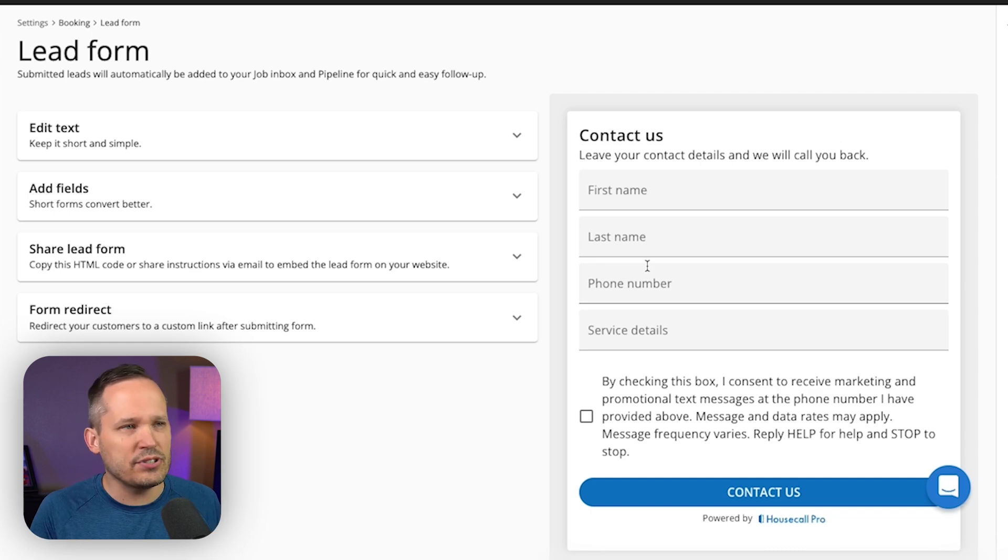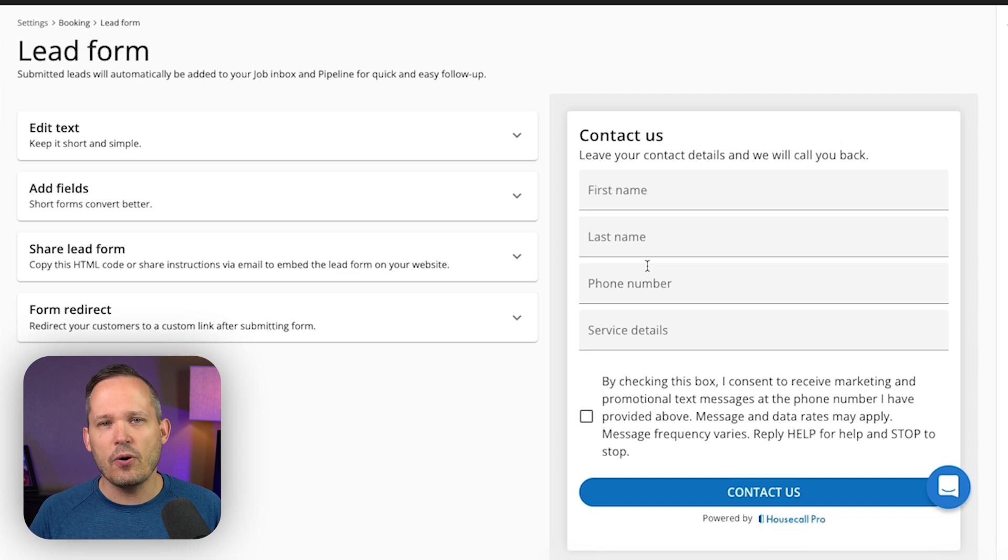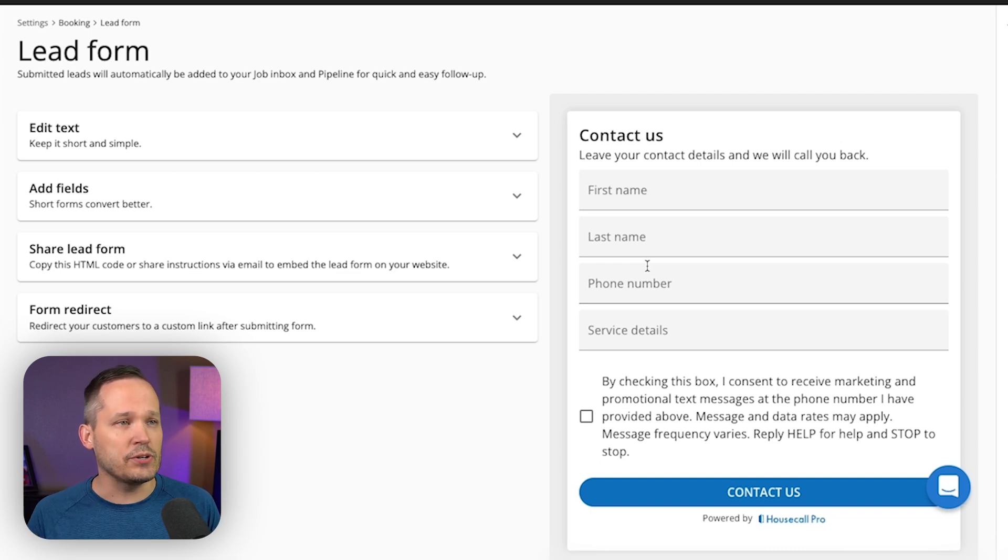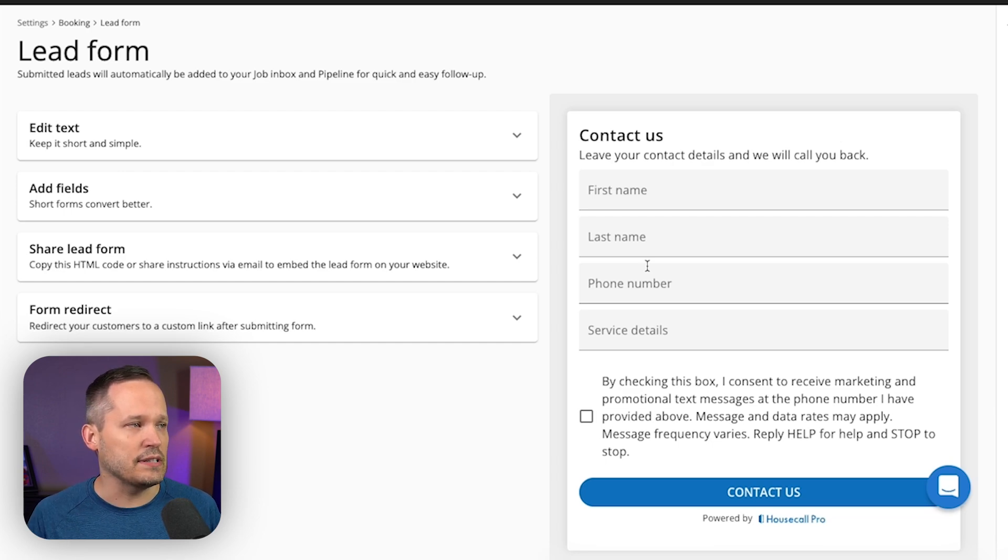So someone who's generally interested in services, they plug in their contact information, then you can go ahead and follow up with them either in an automated fashion. You could schedule some time to go on site if they need an assessment there.